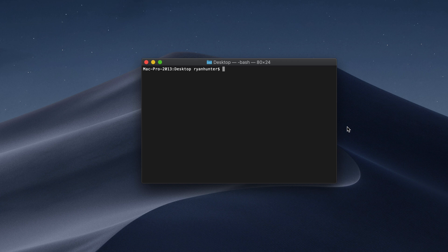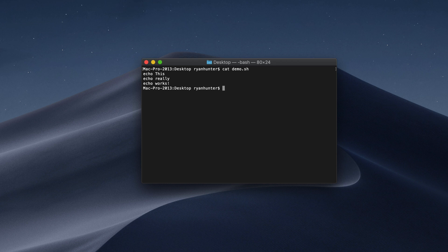On my desktop right here, I have a file called demo. And if we take a look at this, it's just a list of terminal commands that is going to execute.